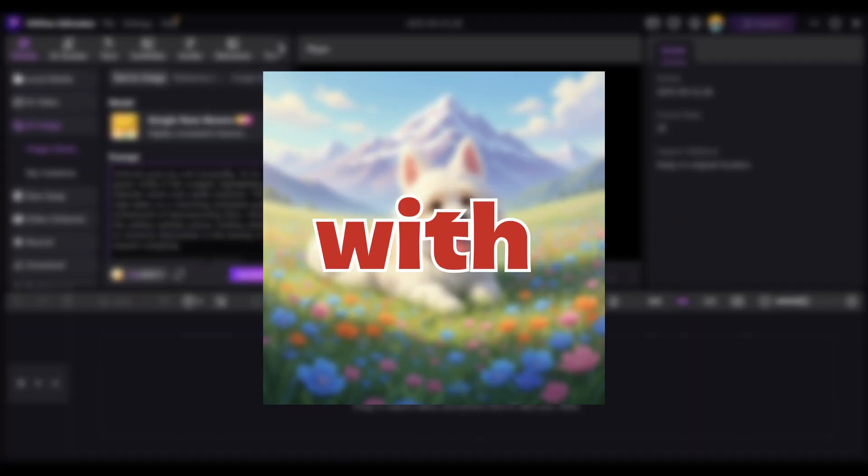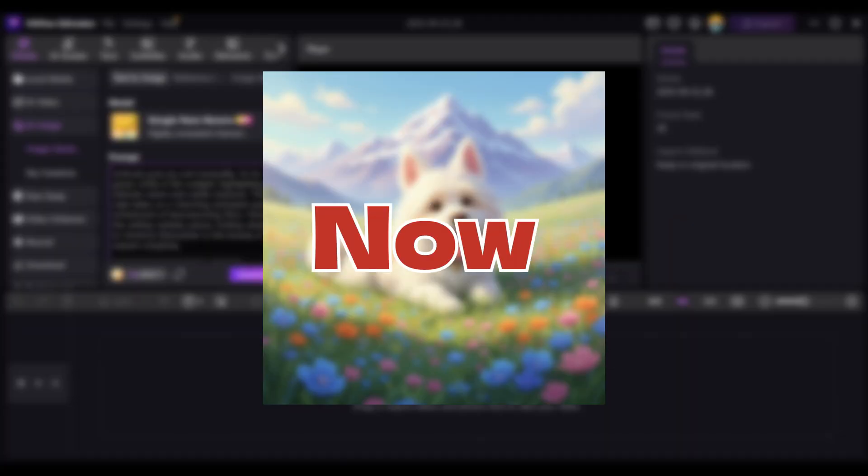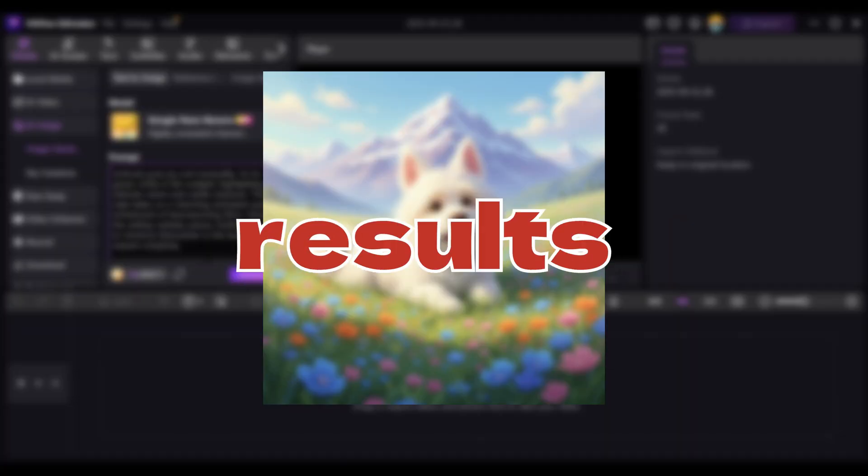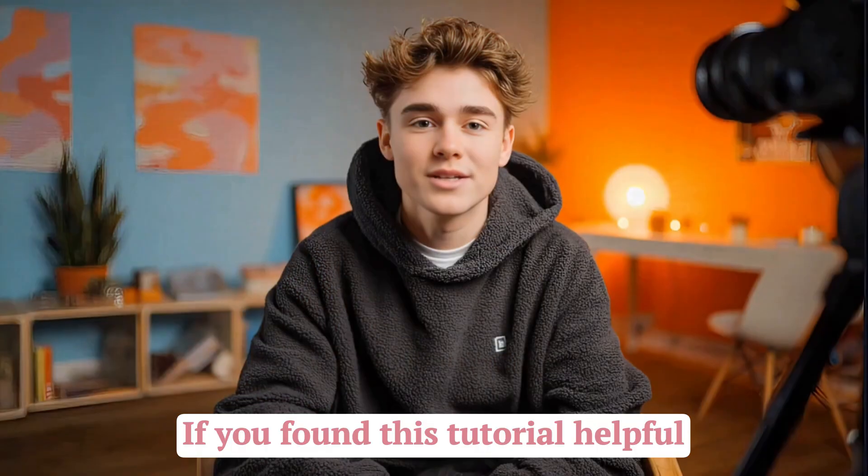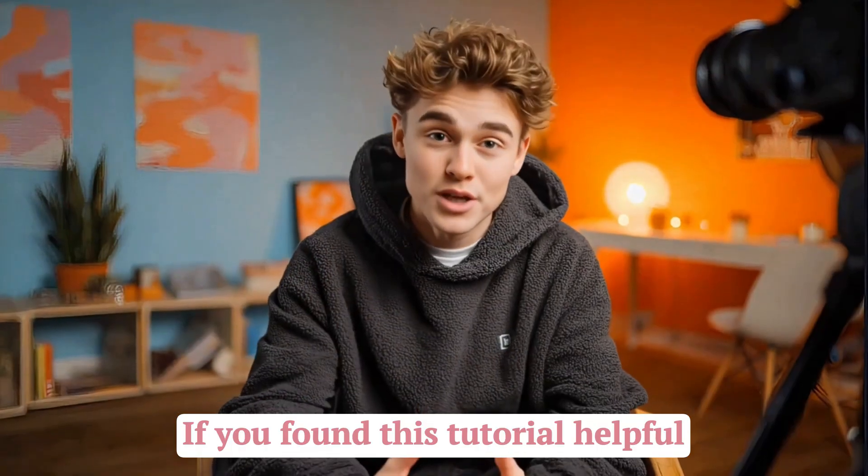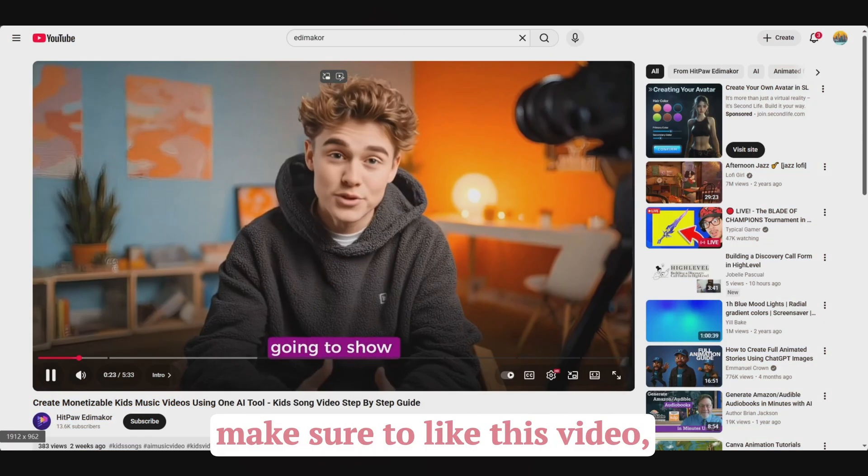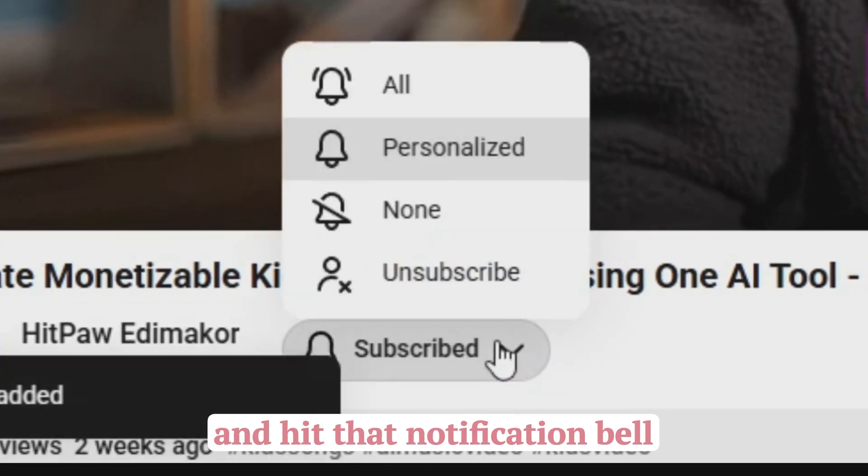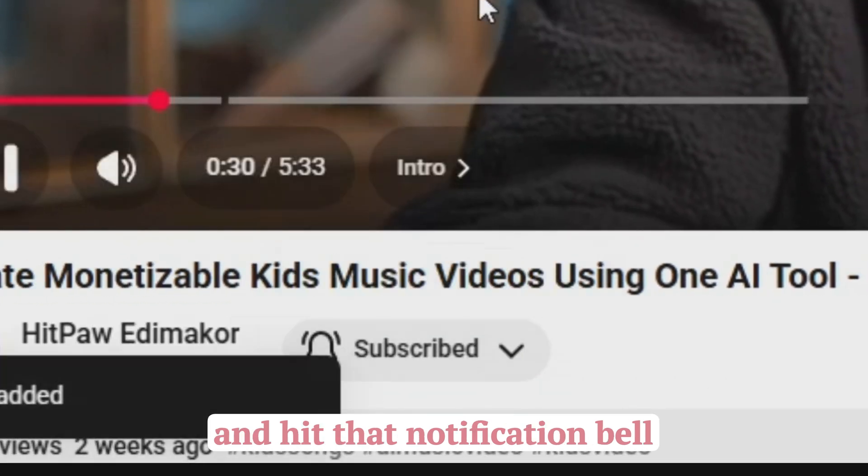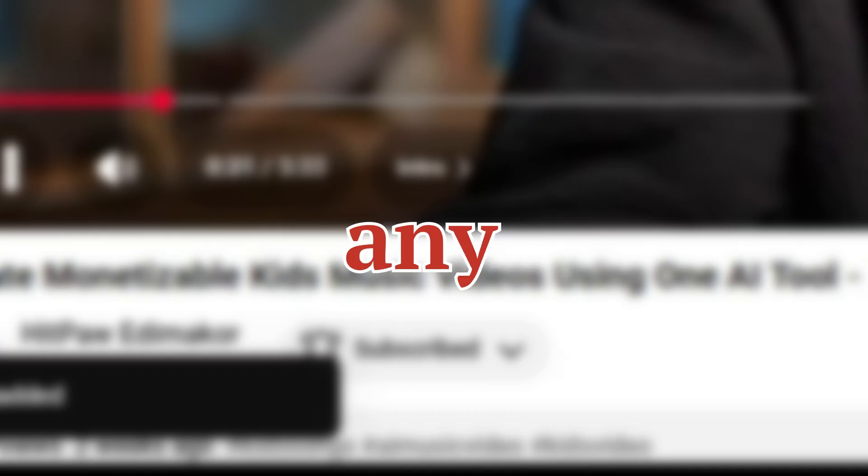No more struggling with prompt writing. Now you can get perfect results every single time. If you found this tutorial helpful, make sure to like this video, subscribe to the channel, and hit that notification bell, so you won't miss any of our future AI tips and tricks.